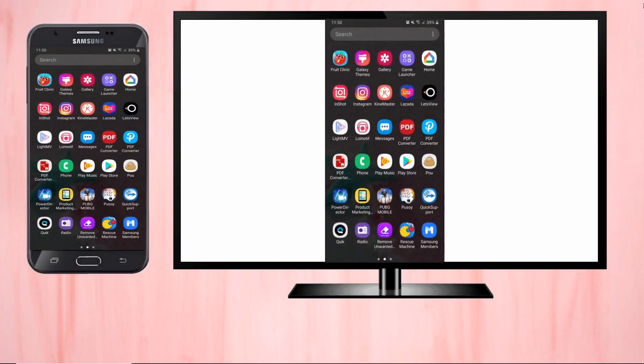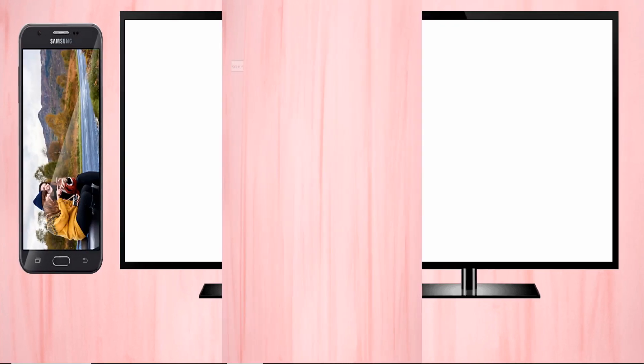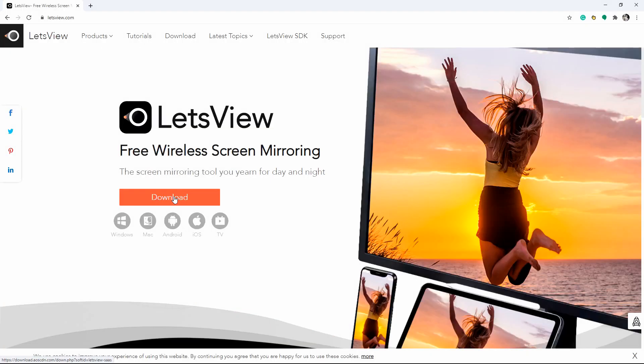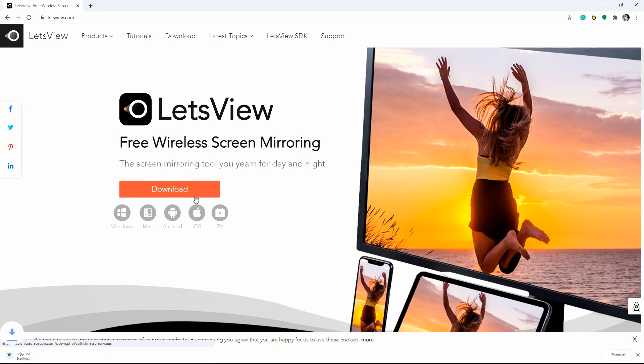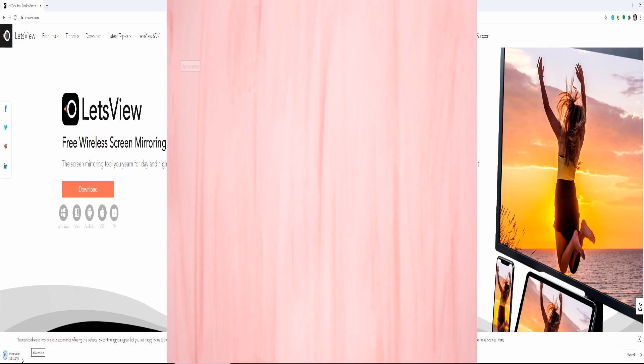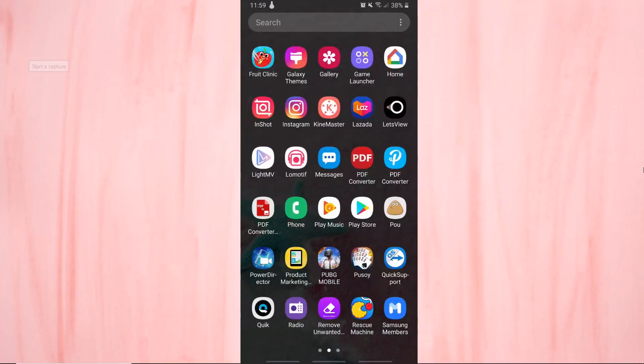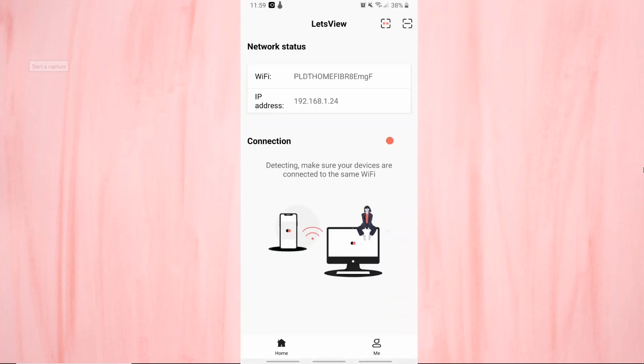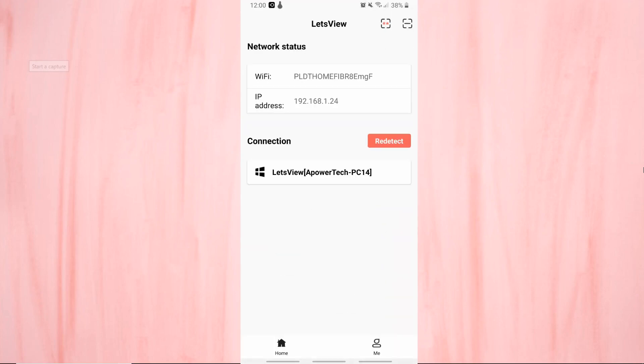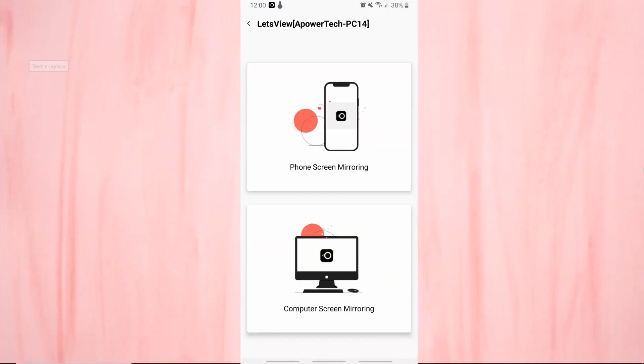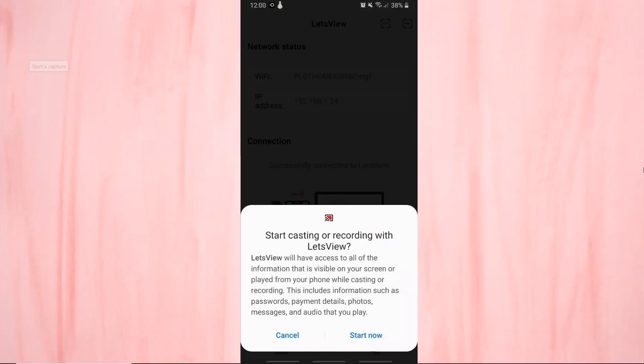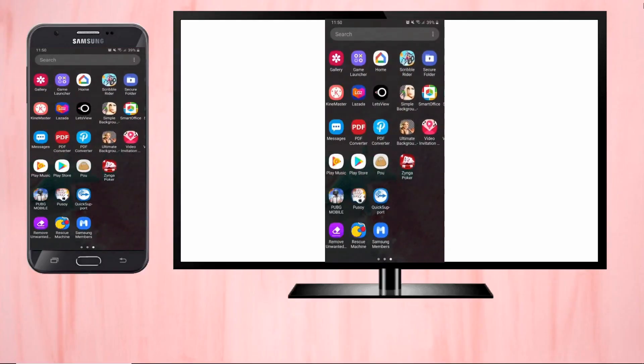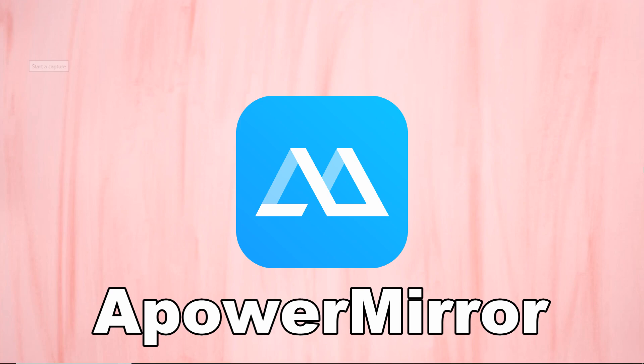Our next tool is Let's View. Get the app and install it on your Samsung J7 and TV. Don't forget to link them to the same Wi-Fi. Open the application and wait for your J7 to recognize your TV. Once recognized, tap the name of your TV to start casting your phone's screen to your TV.